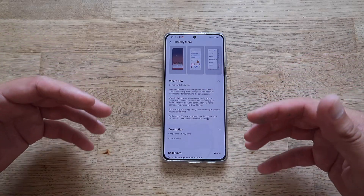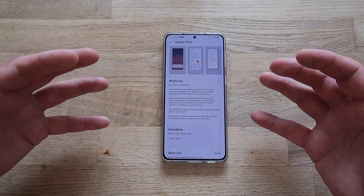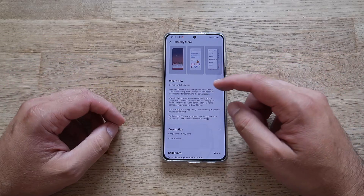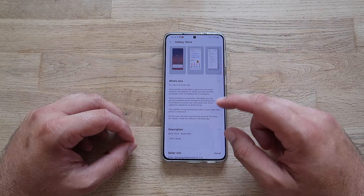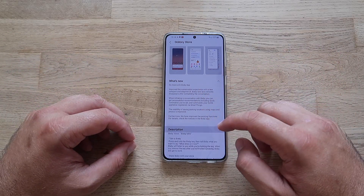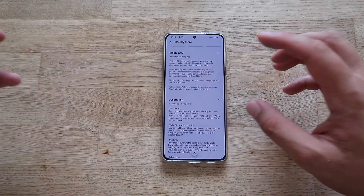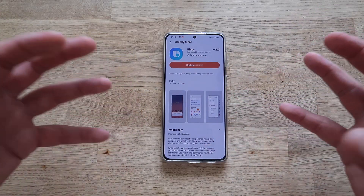What's new is pretty much what I've described: improved conversational experience, a new UI, and the option to use Spotify — which for me is really very nice. You also get to see some options telling you what you can do with Bixby.